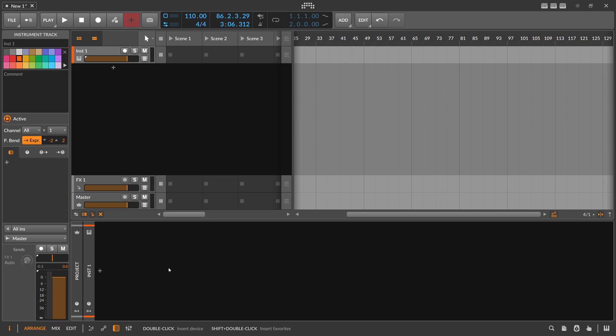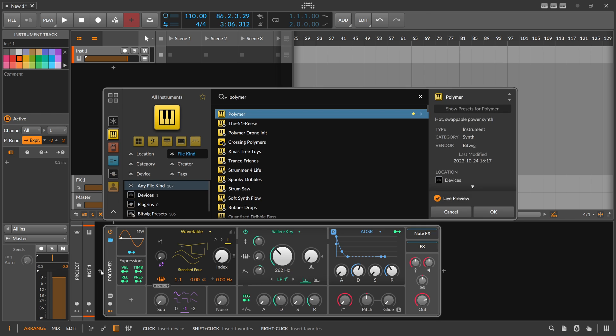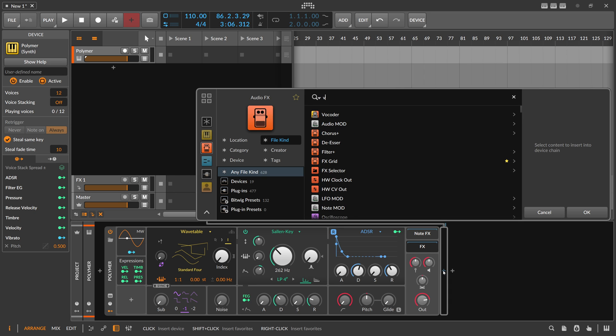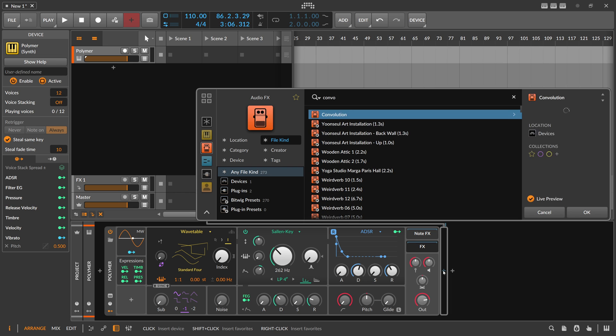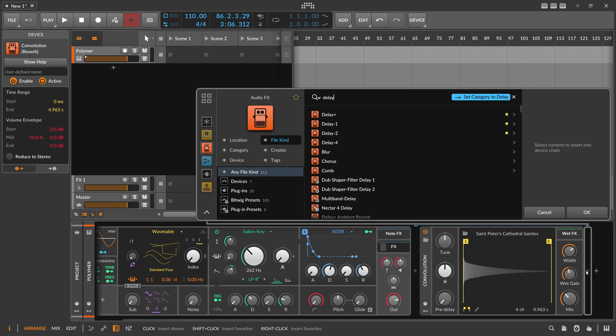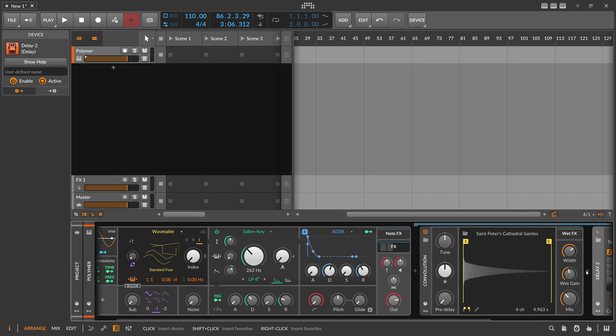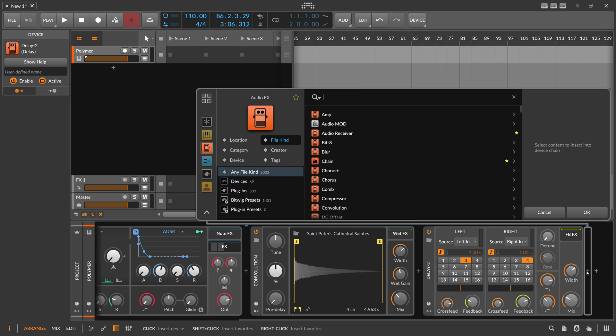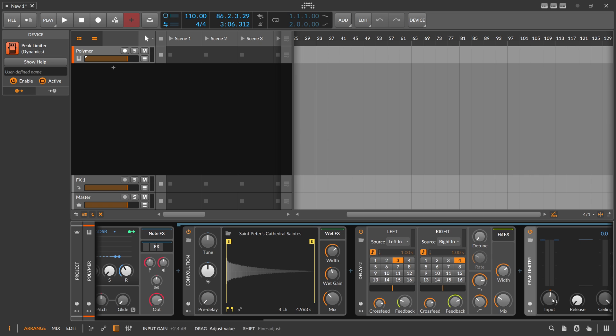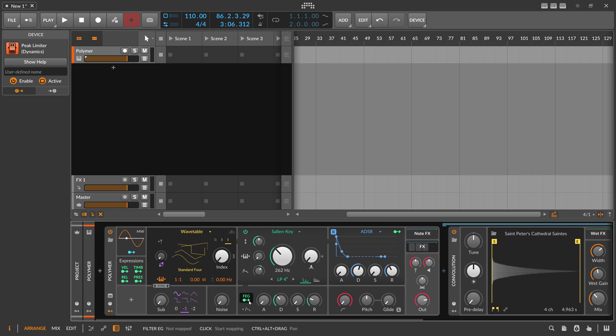So we want to create something new inside of Bitwig Studio 5.1, and I really promise, this time for real, I keep it super simple. Very simple, very easy to follow, so stick around. We insert here a Polymer device and we use a convolution reverb in there. We also use Delay 2 and maybe also Peak Limiter. Okay, I think that's it for now.